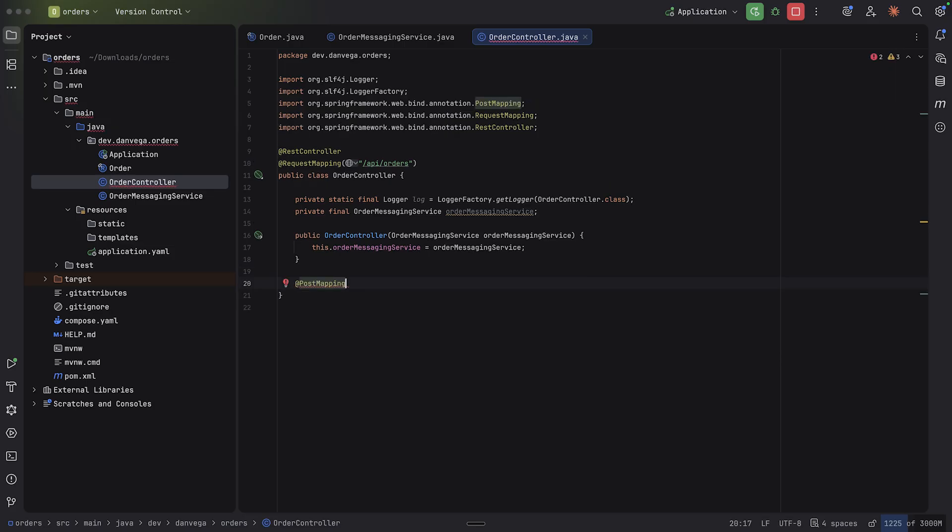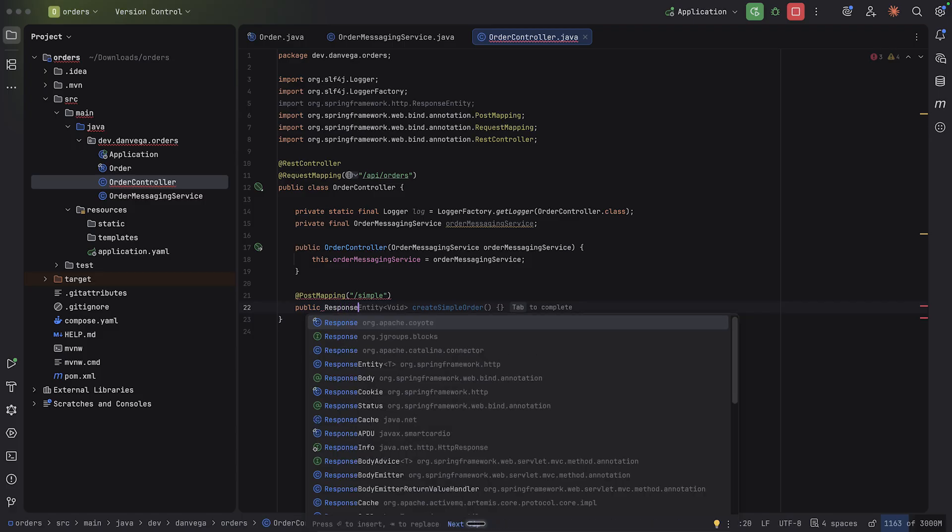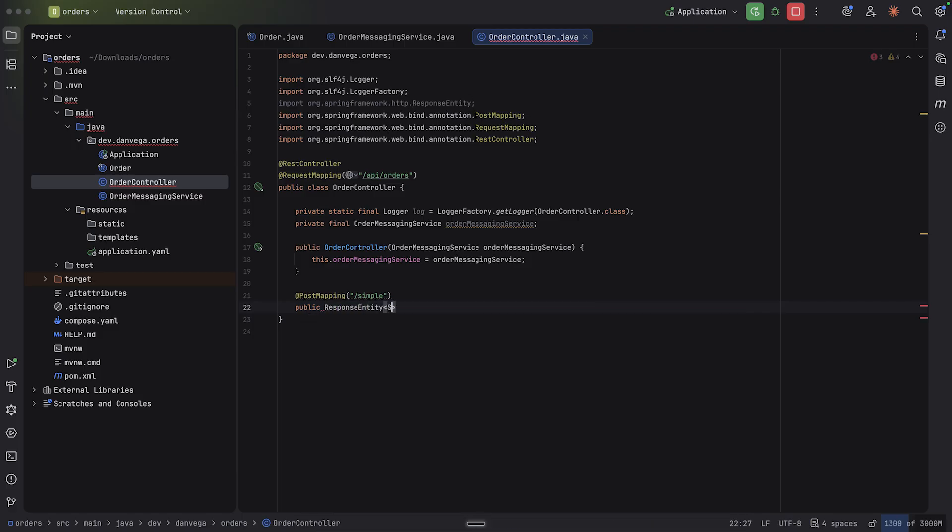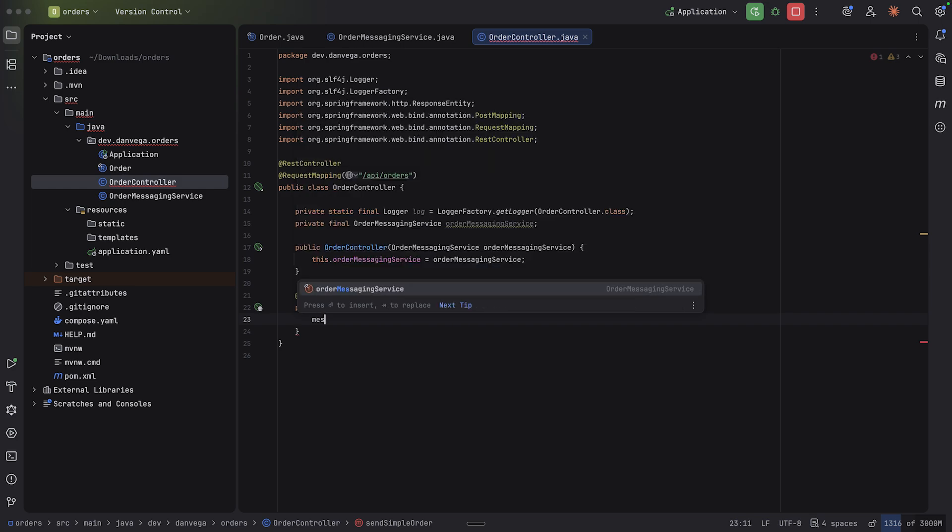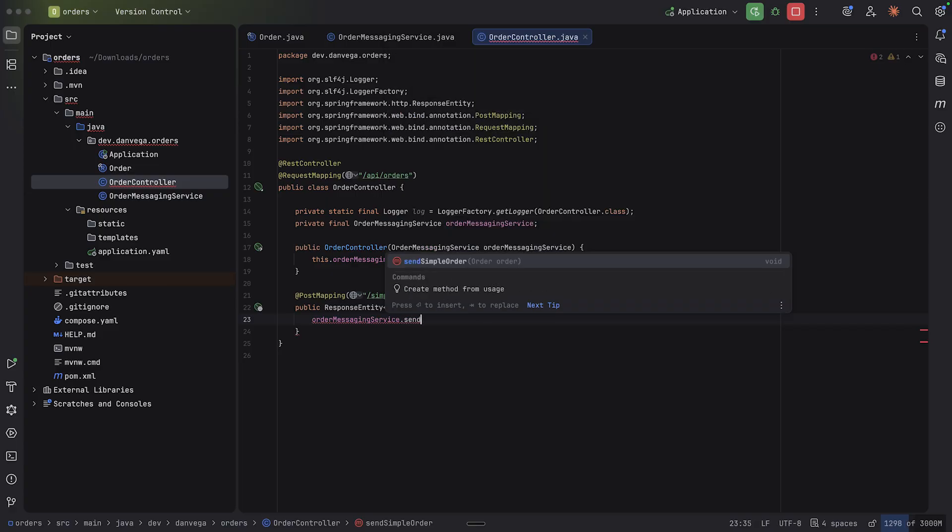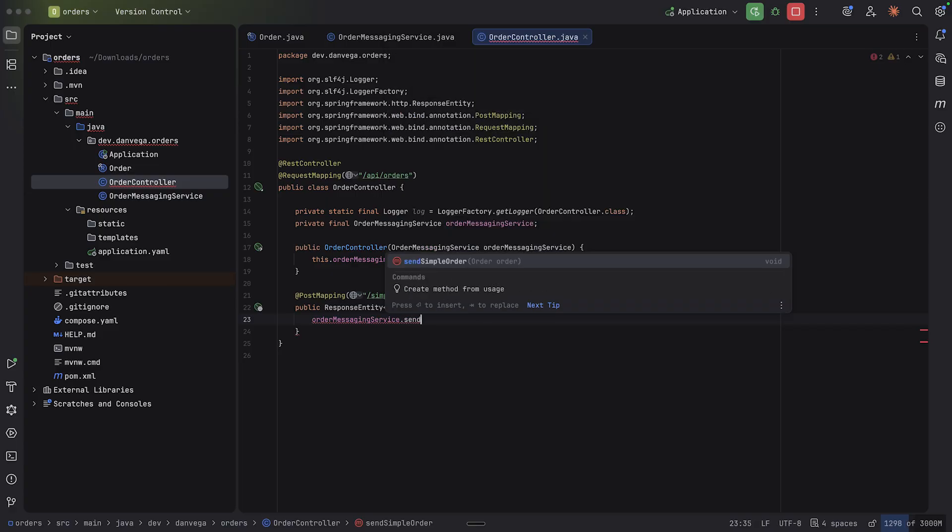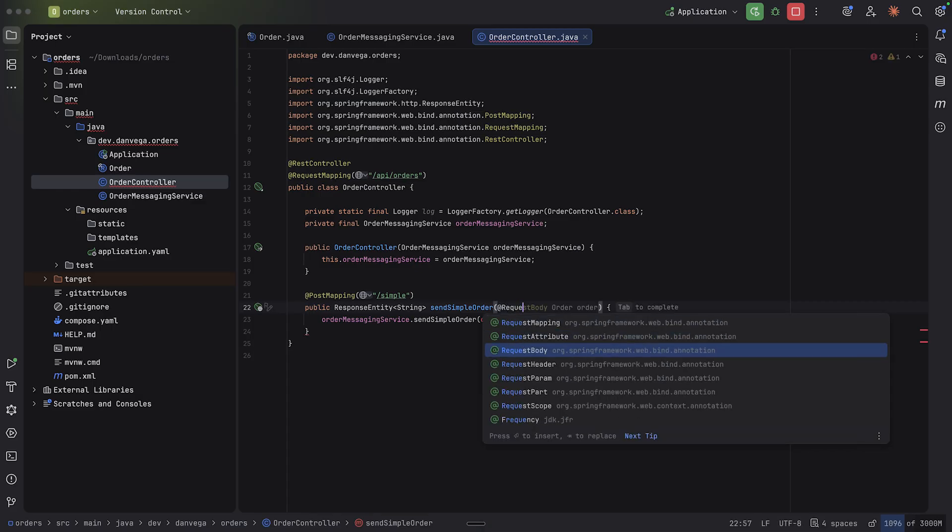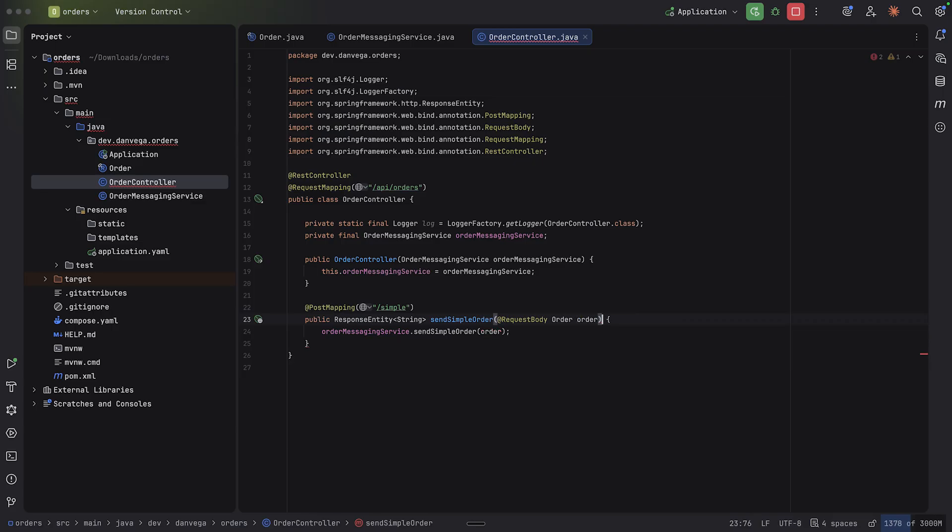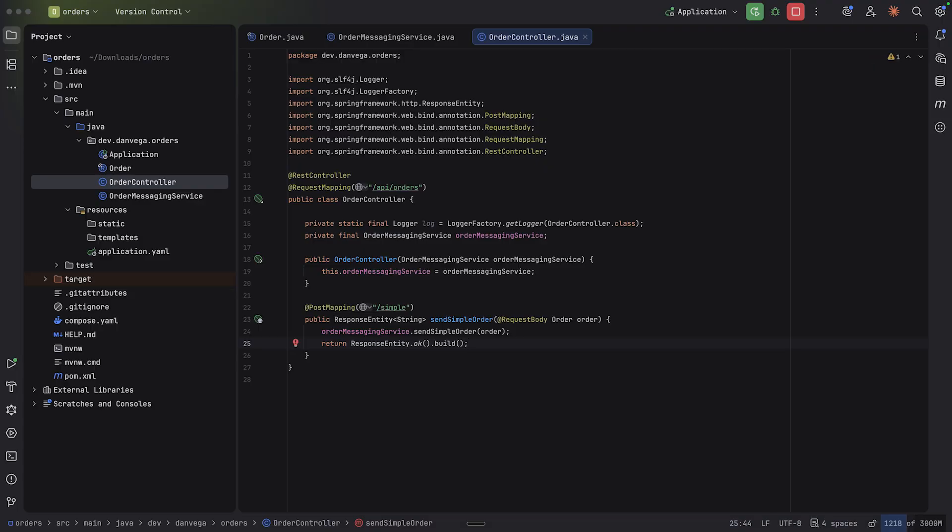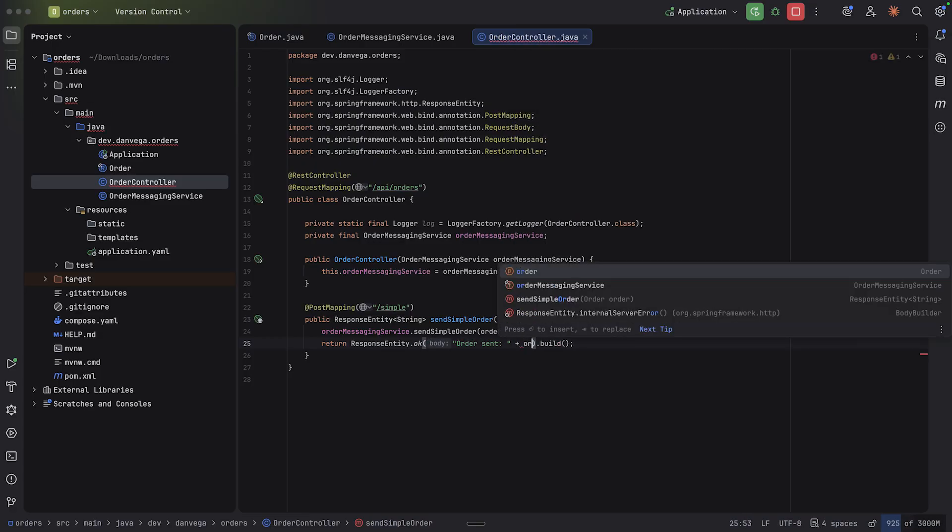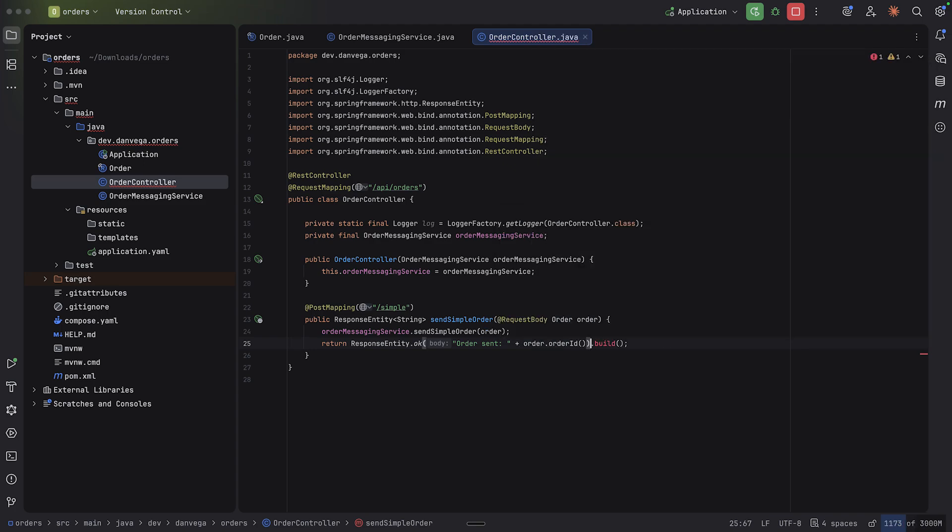And now we can create an endpoint to basically consume an order. So I'm going to say this is a post mapping. I'll just call this simple. And this is going to return a response entity of string. We'll say send simple order. And what we're going to do is use that messaging service, order messaging service dot send simple order. And we'll pass in the order. We need an order here, Dan. We'll take that in the request body.